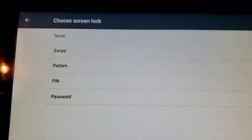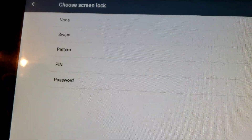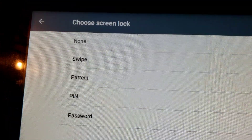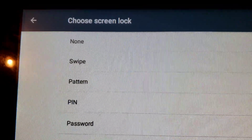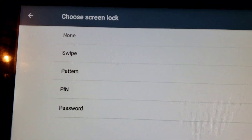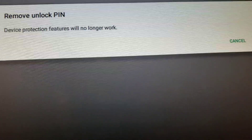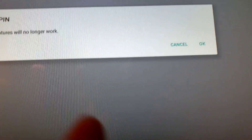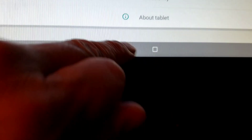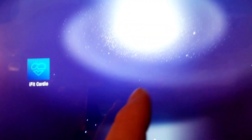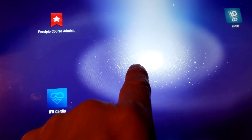This is awesome — this is why I love doing research and sharing it with you guys, so I can take the risk so you don't have to. Now I can just hit 'None.' It says 'remove unlock PIN — device protection features will no longer work' — that's fine, I don't want anything protected. I confirm, and now there's no screen lock. Screen lock is set to 'None.' So now if I come back and reboot, let's see if it boots to Android or straight to the iFit program.